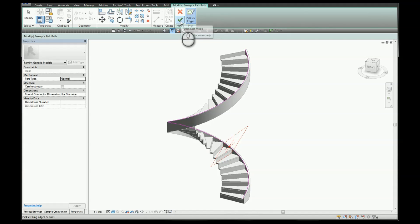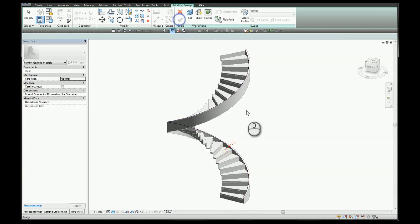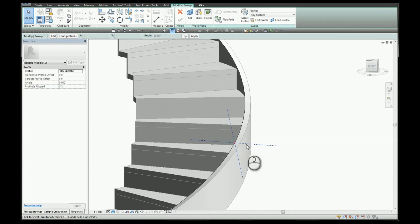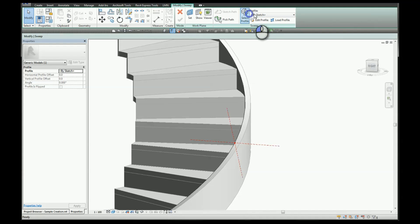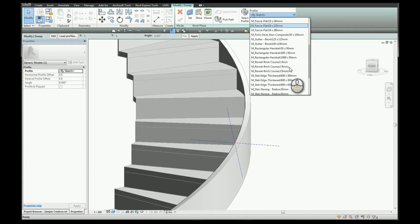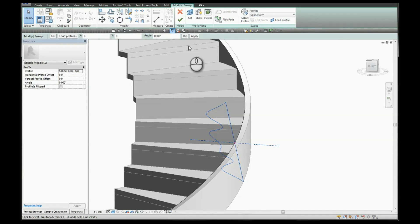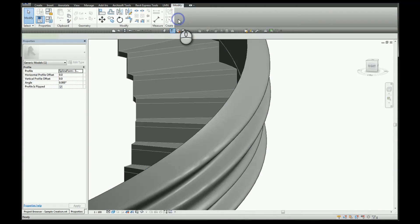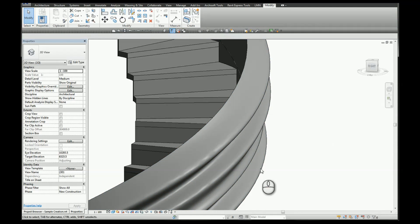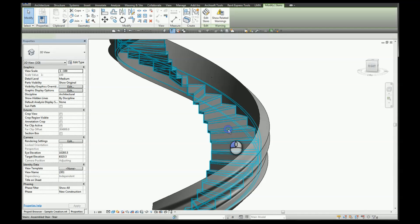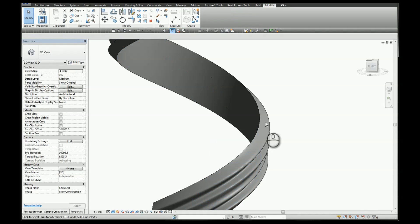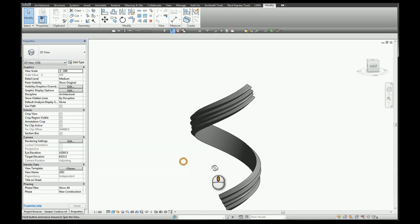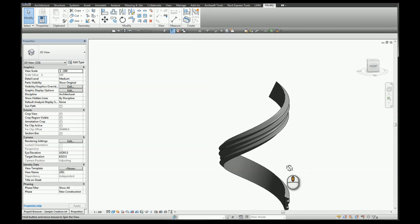We're going to select the inside face of our stringer and click finish. You can now draw a desired profile. In this case I'm going to select one I created a little earlier and click finish. We can hide our stairs once we're finished, and we have our form.